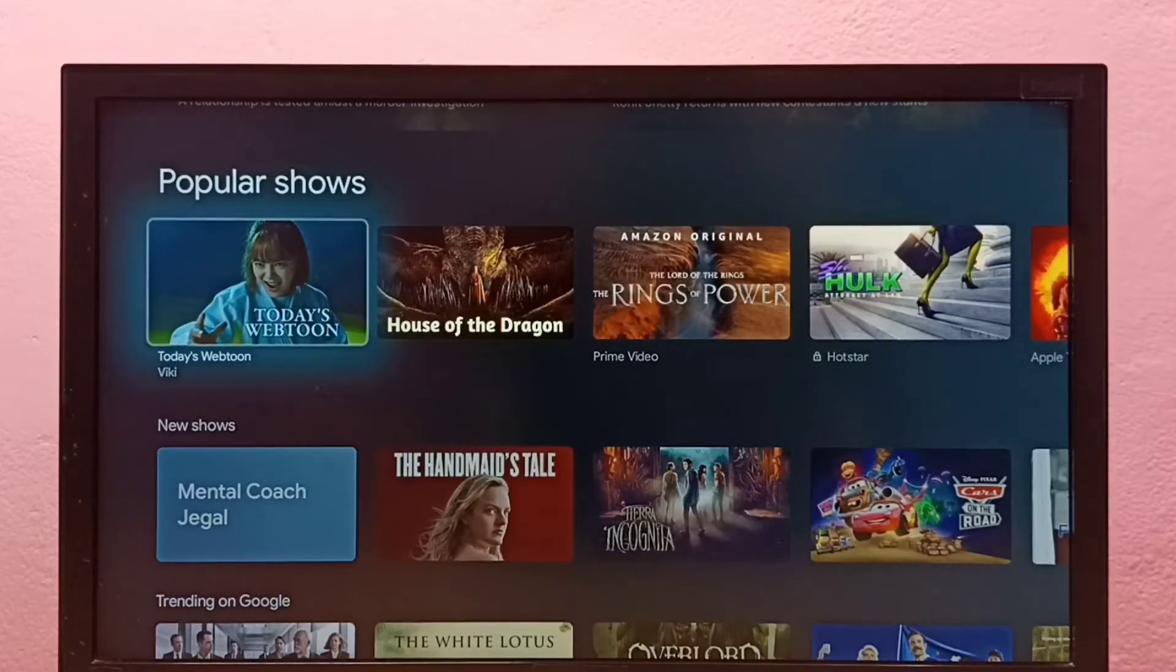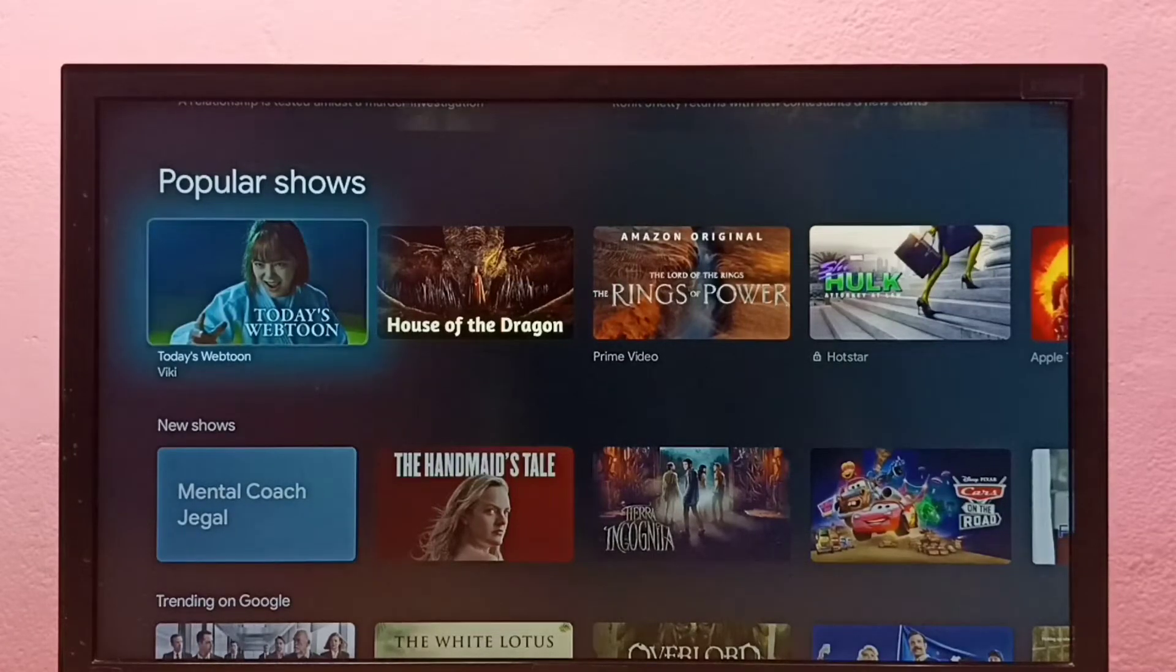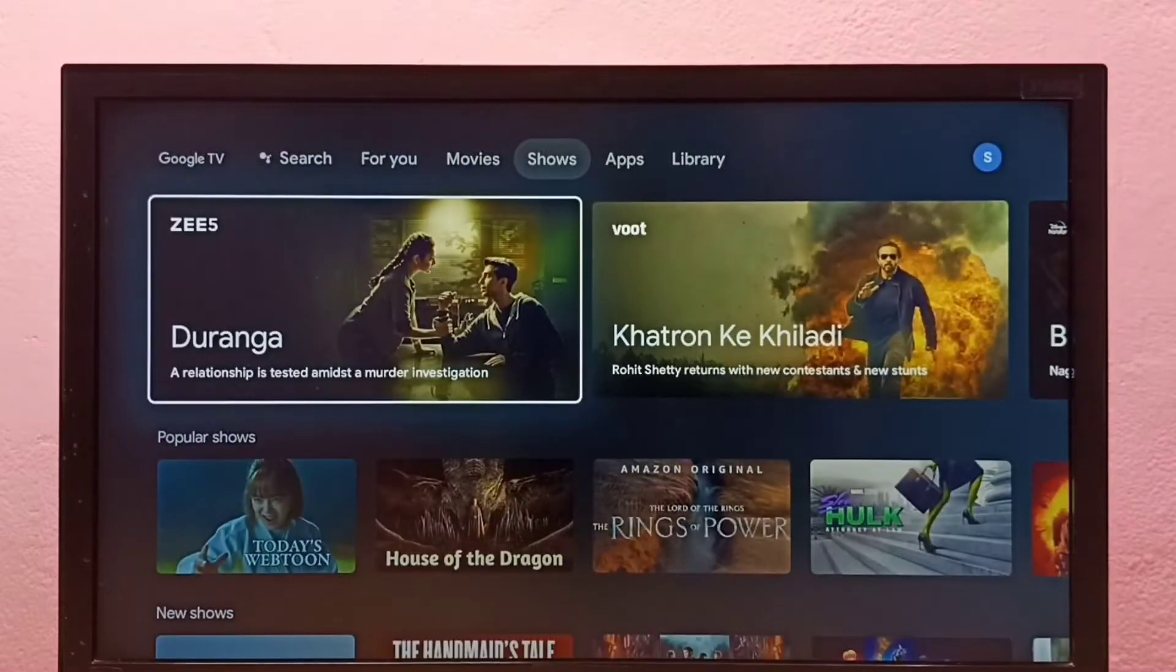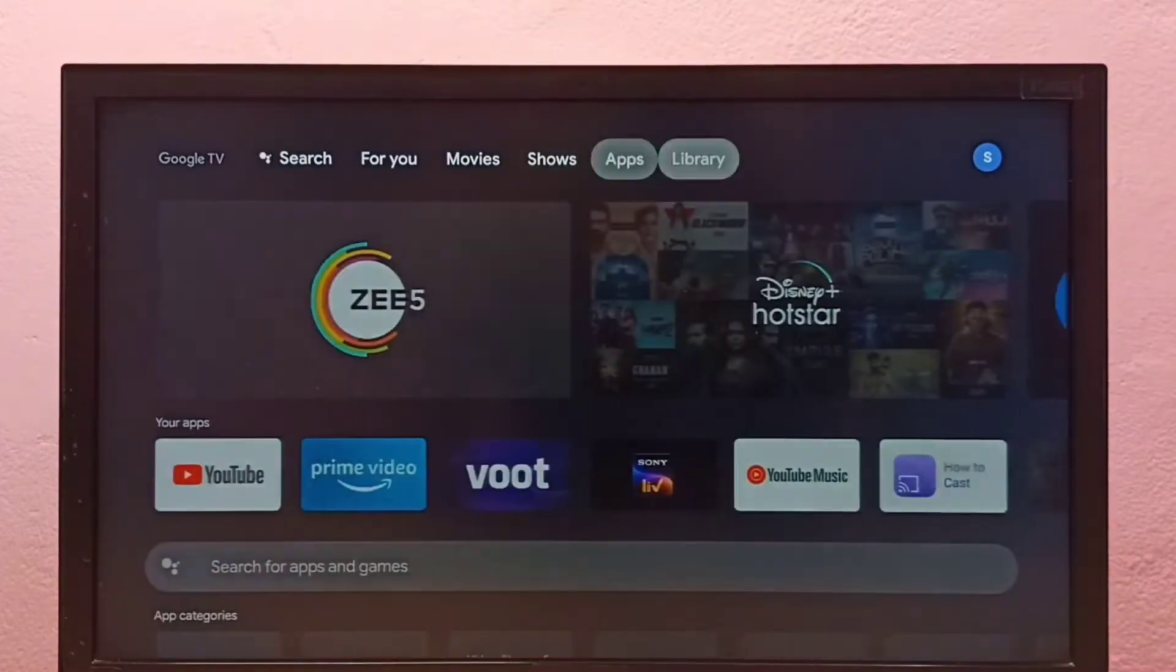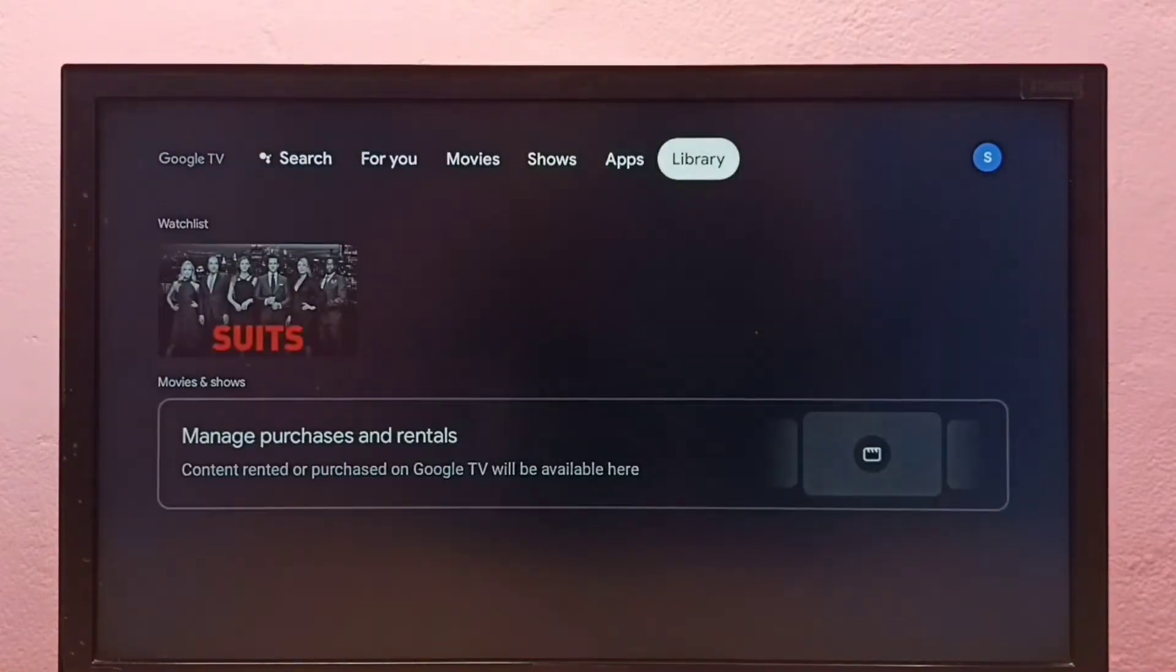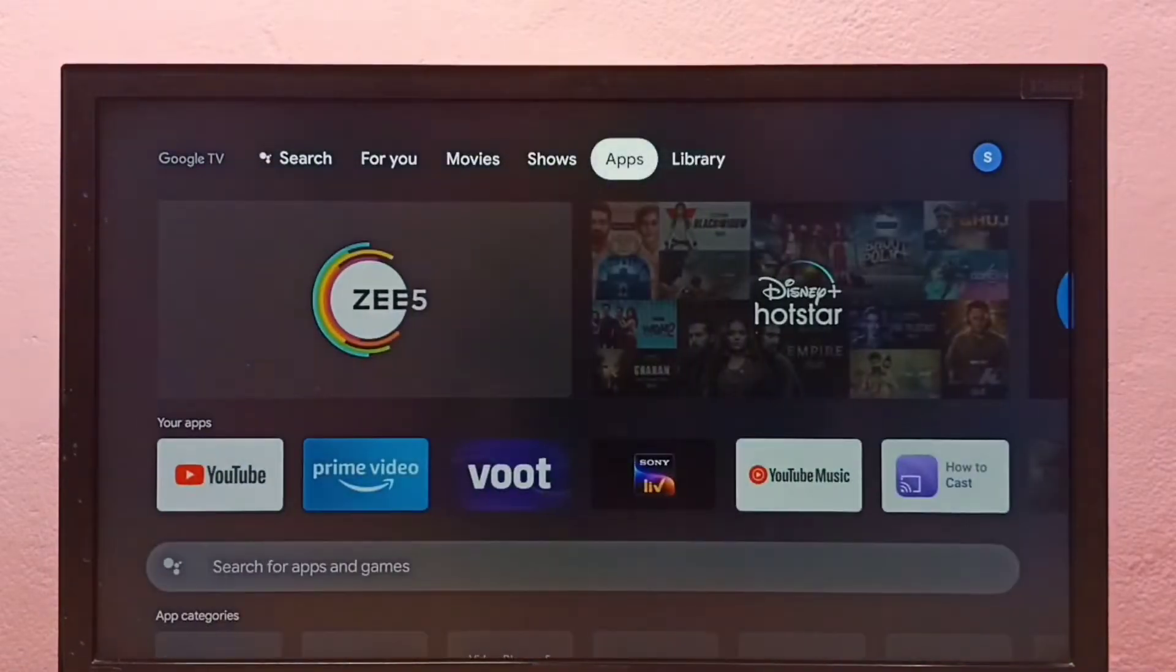Hi friends, this video shows how to uninstall apps in Google TV. First, go to Apps.